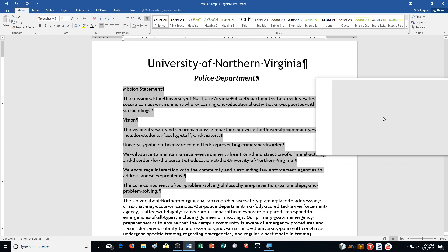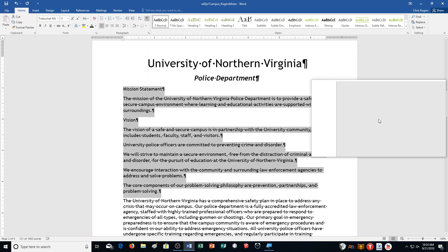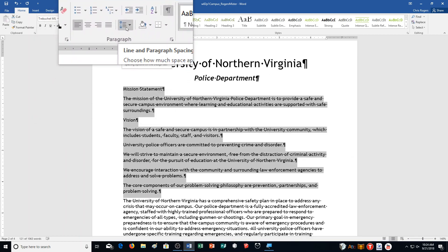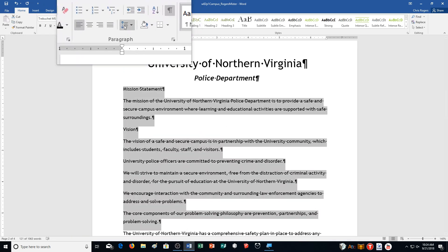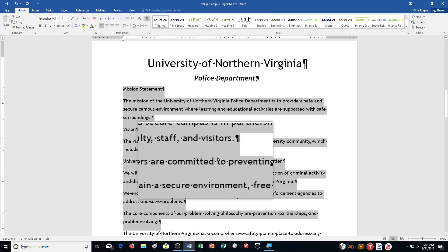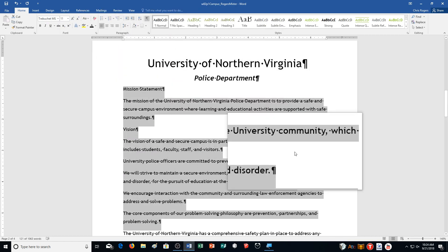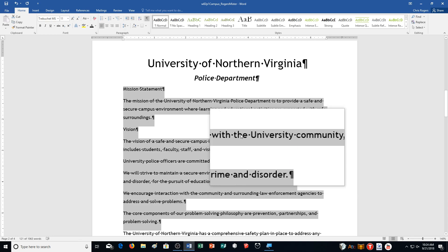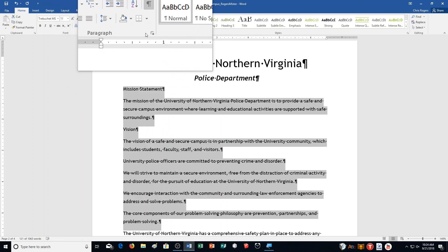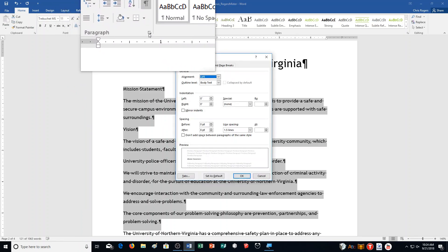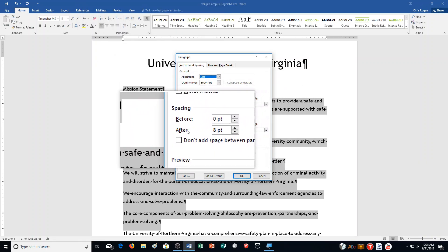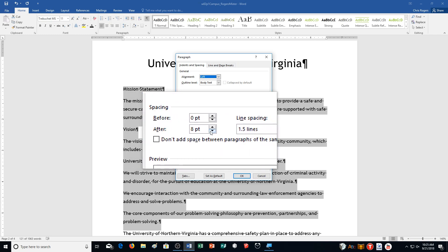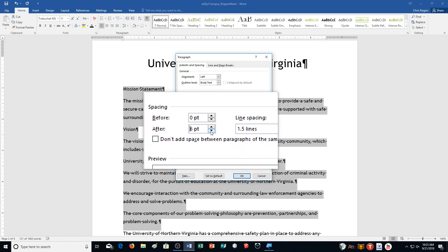Then it says click Line and Paragraph Spacing in the Paragraph group and select 1.5 spacing. Then click the Paragraph dialogue box launcher — right up here, Paragraph group, Paragraph dialogue box launcher. It says change Spacing After to 6 point — here's my spacing part right down here, it's set to 8, so I'm going to click the down arrow and switch it to 6. Then click OK.